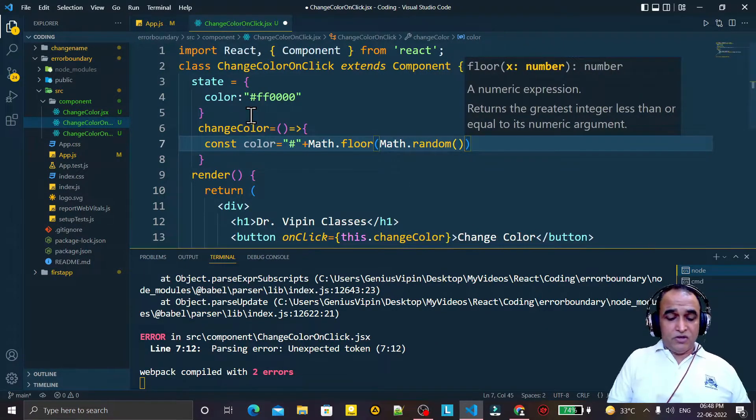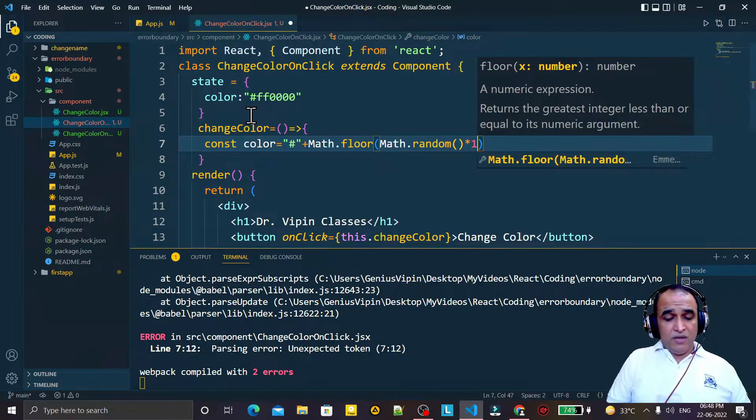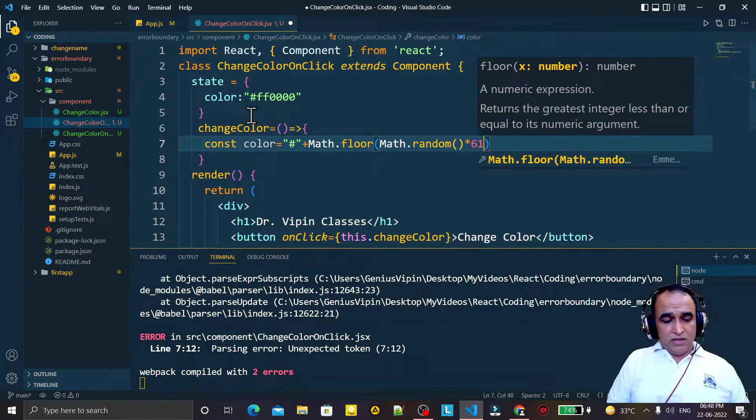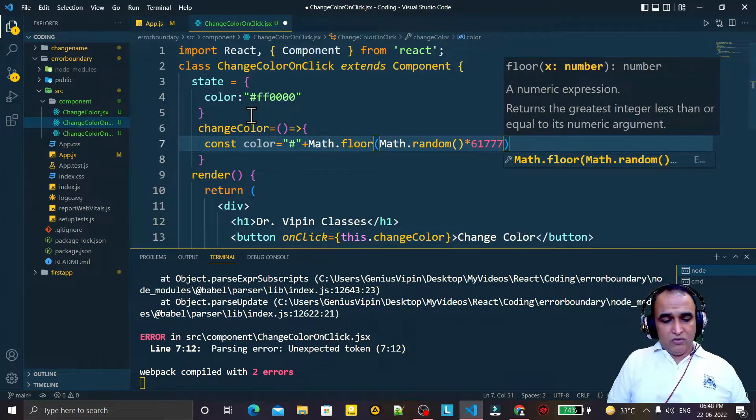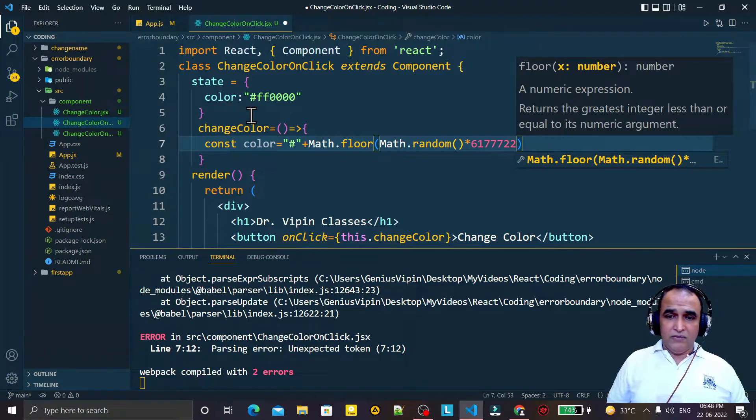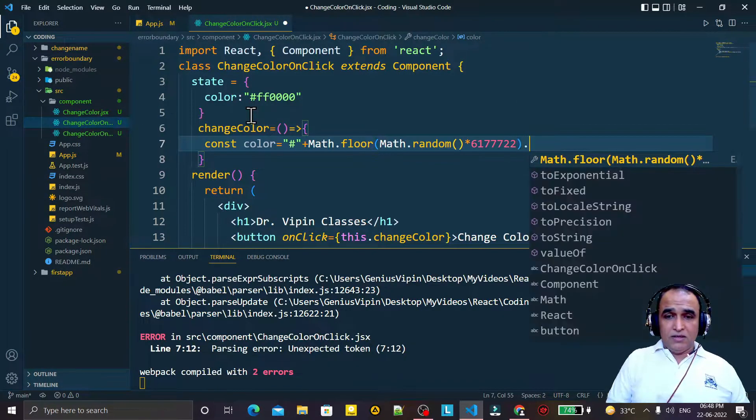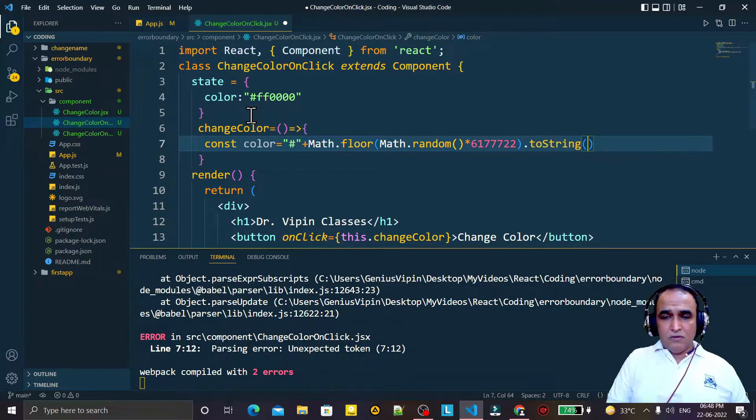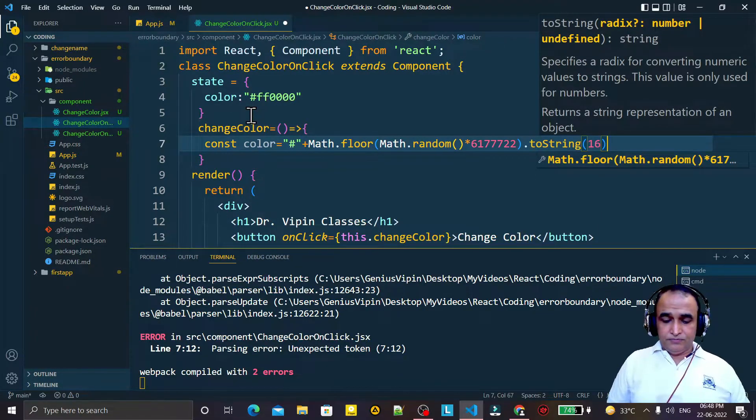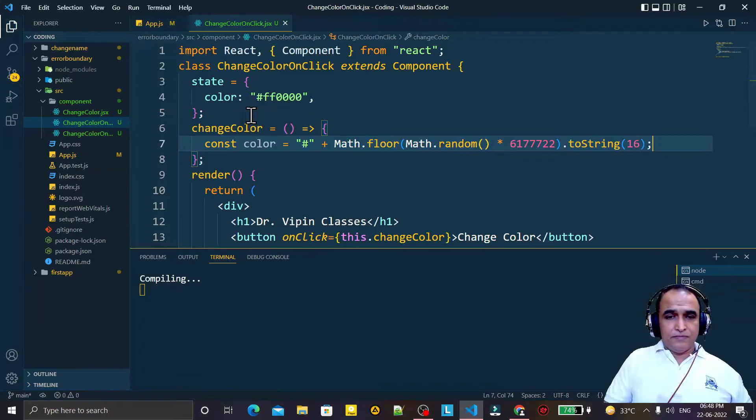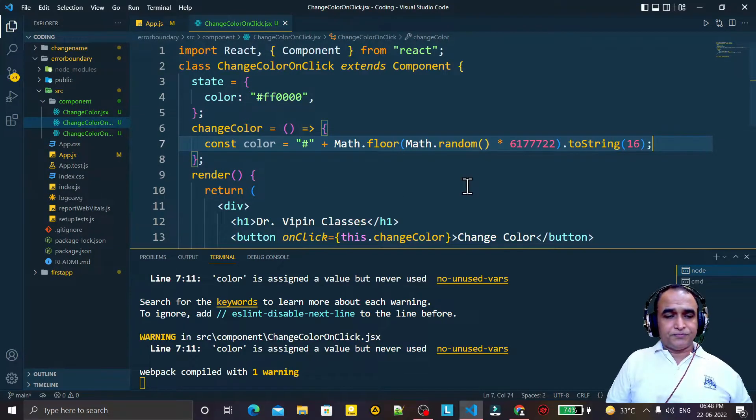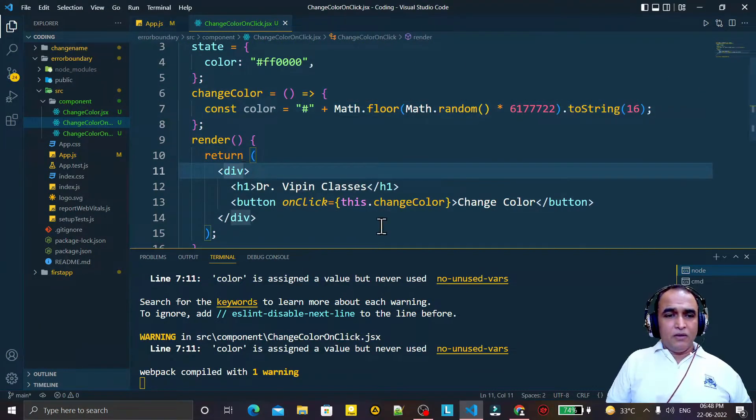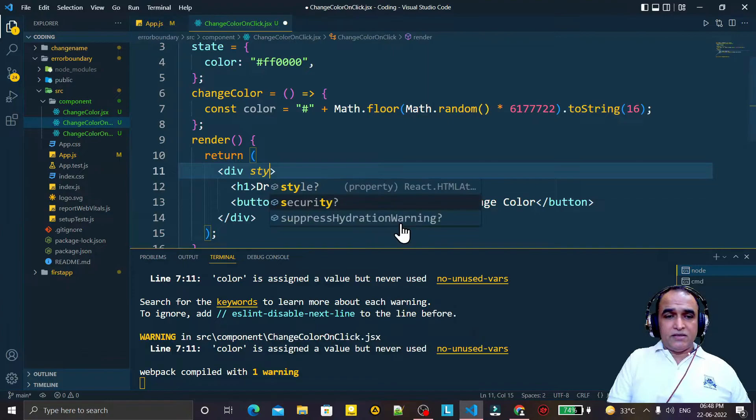Here I pass some value, it may be any value like 16777215, any kind of value you can give here. Then I just convert this to string of hexadecimal value like this. I save this.